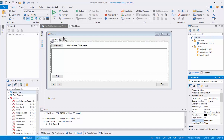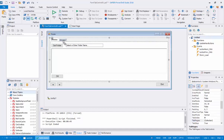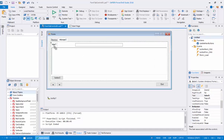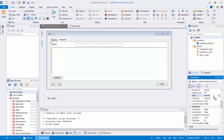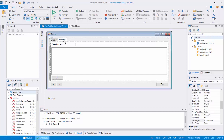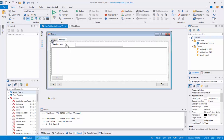Continue with Tab Page 2 — for each of the controls, change the text property in the property panel. Click on Label 1 and change the text property from 'Label 1' to 'Filter Process'. Click on Button 3 and change the text property to 'OK'. Then click on Tab Page 2 and rename the text property from 'Tab Page 2' to 'Processes'.